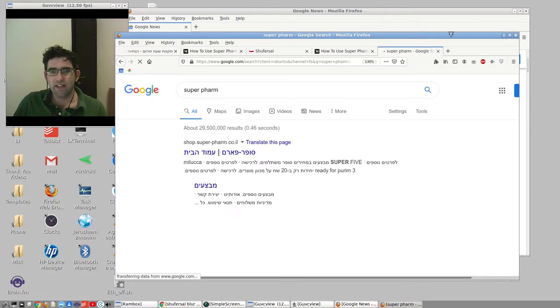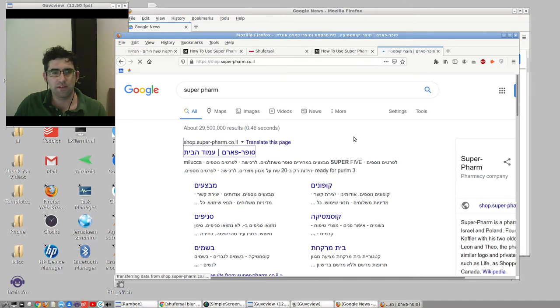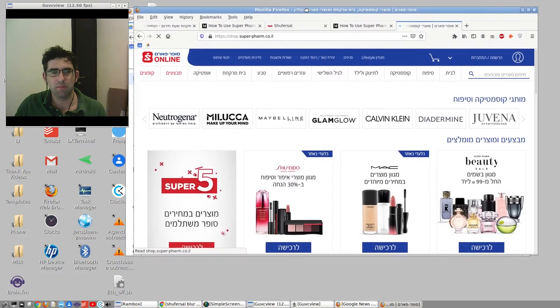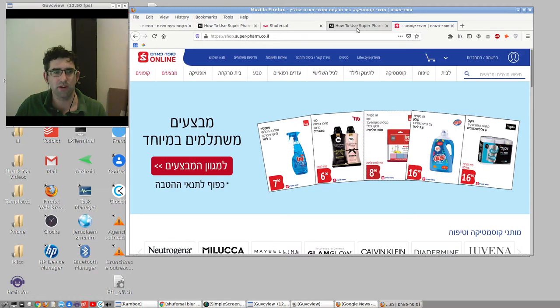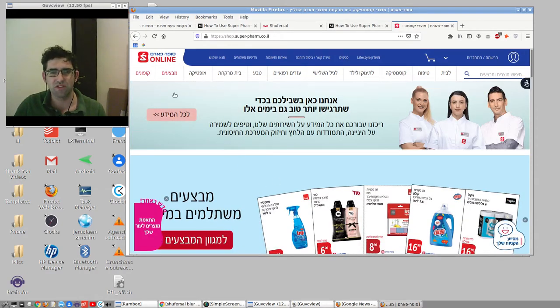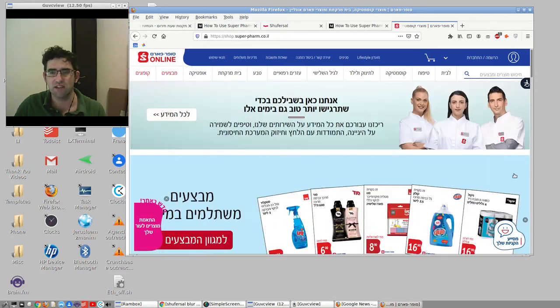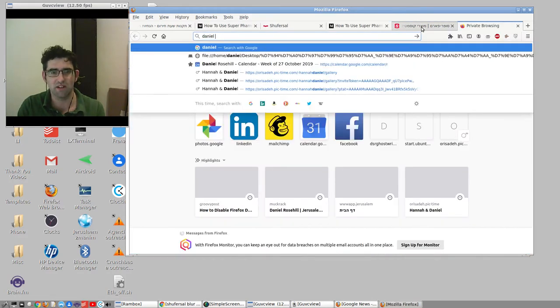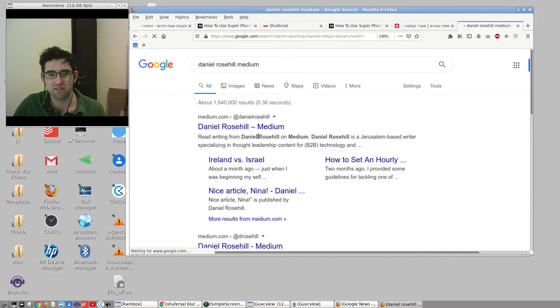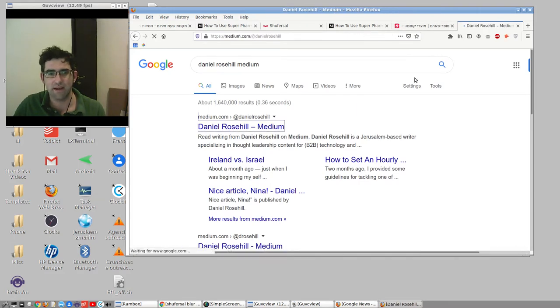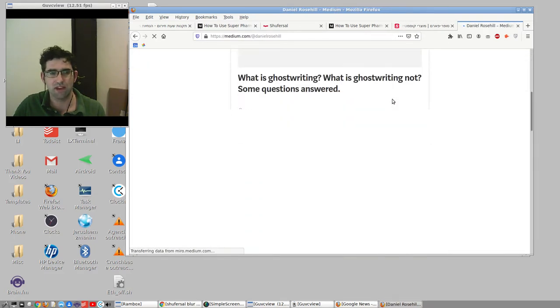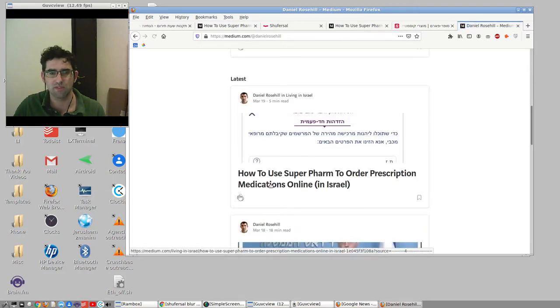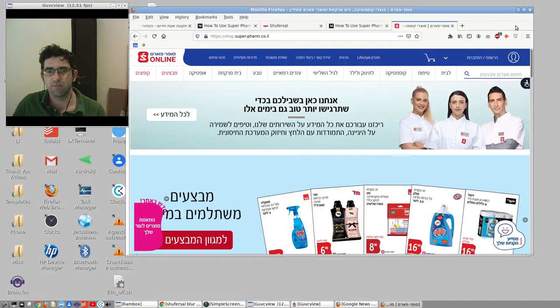Let me just show you quickly. I'm not going to do this actually live on the website, I'm going to go through my post because it's going to be quicker than having to edit out my national ID number and all my personal details. So I'll just do a combination of showing aspects on it live on the site and going through my Medium post. And if you want to follow me on Medium, Daniel Rosal Medium, and the blog post I'm demonstrating here is how to use Superfarm to order prescriptive medications online in Israel.